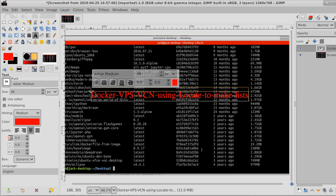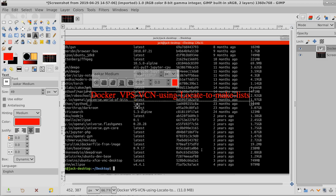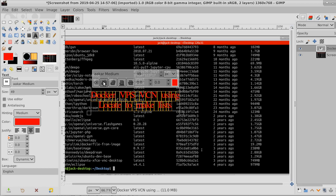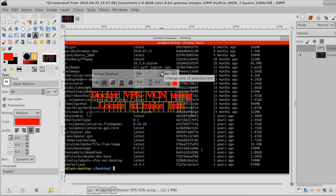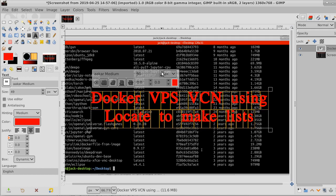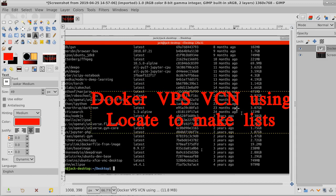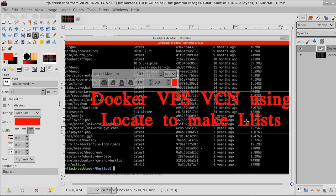Docker VPS VNC using the term locate to make lists. You can actually make lists of different directories and everything and of different images. Whatever you want to use locate to find, you can put into a file to use. It doesn't seem like that's a big deal until you start using Python and those lists turn pretty important then. Let's go back to letters and make that a capital L and a capital M.